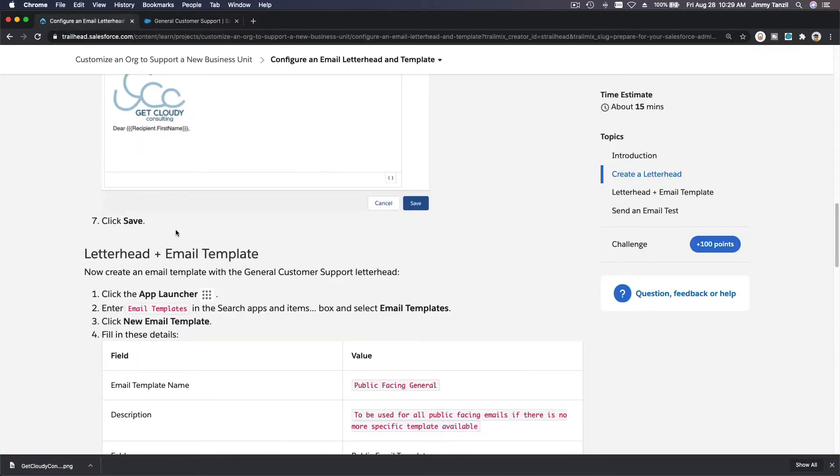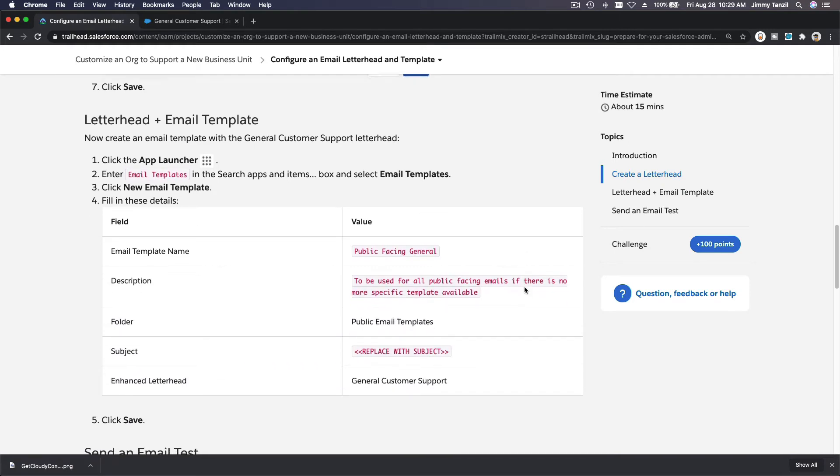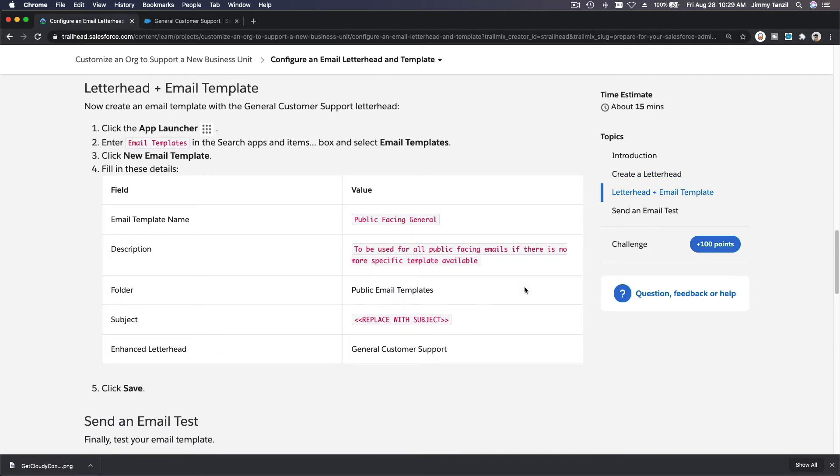So we have this letterhead content. We have the logo, dear first name comma. So far so good. So next, we are going to create an email template. So App Launcher, email templates.